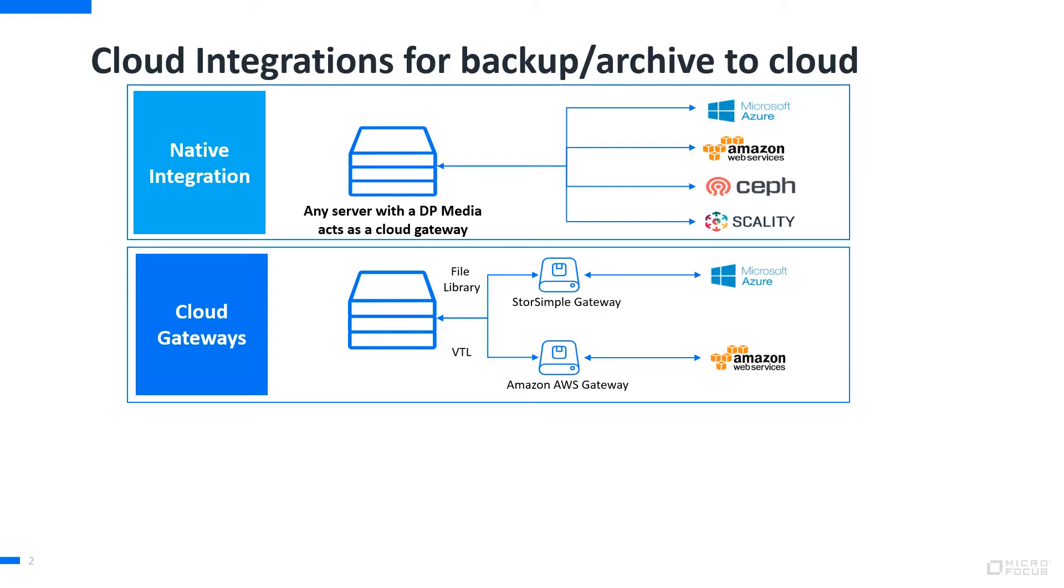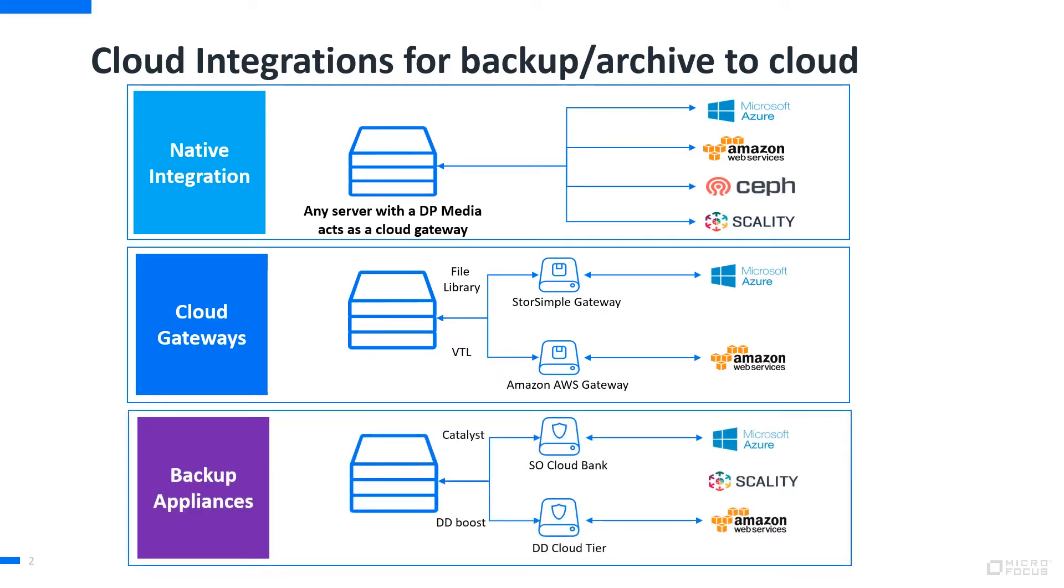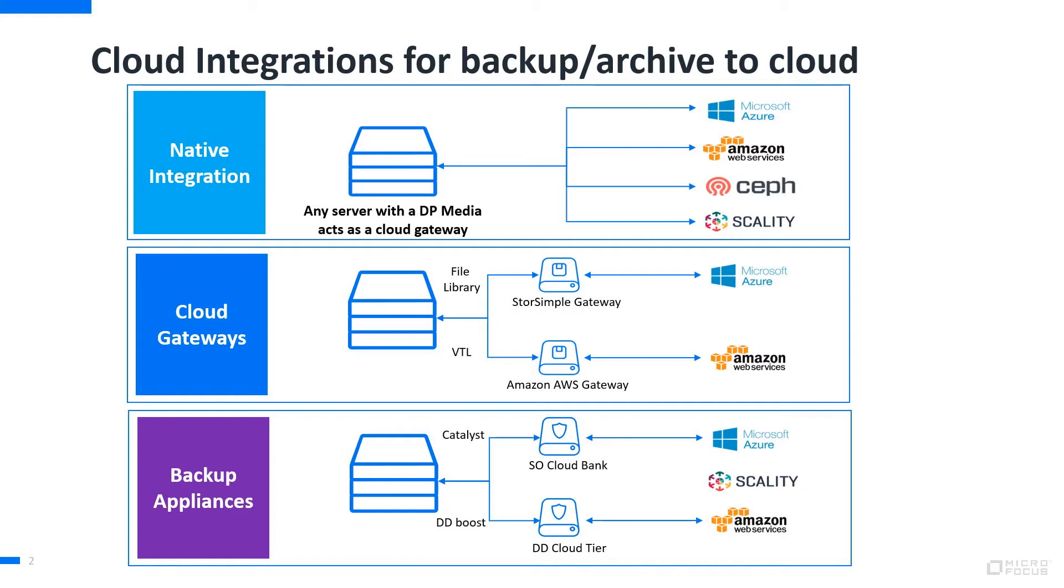A third option is using backup appliances where your backup device like StoreOnce or Data Domain becomes a cloud gateway on its own. You backup to those devices and then through certain mechanisms data is uploaded to the cloud. So your backup device will be kind of extended into cloud storage and becomes larger and also organizes everything you want to offload to the cloud.